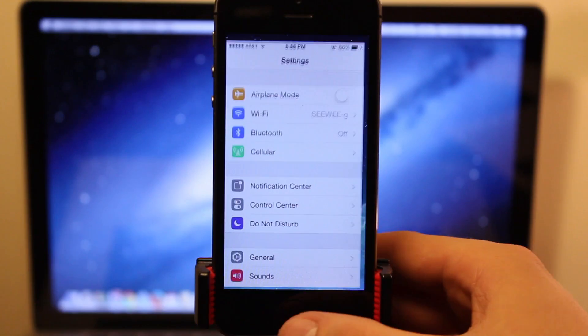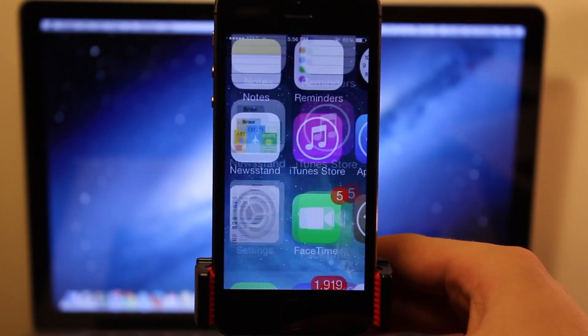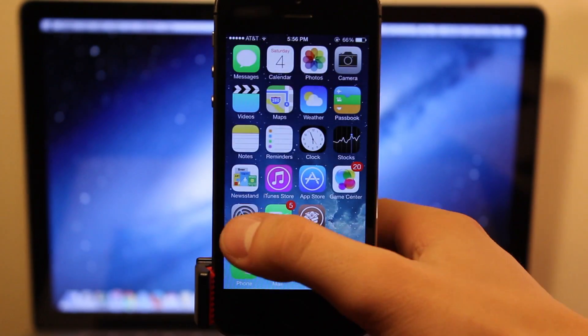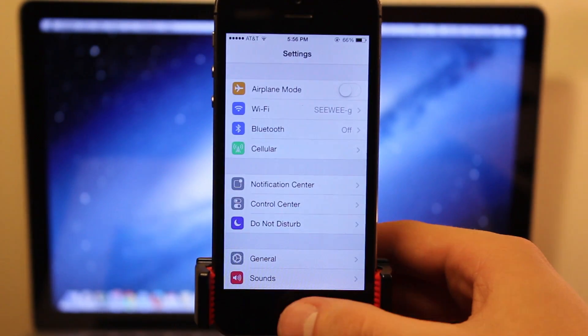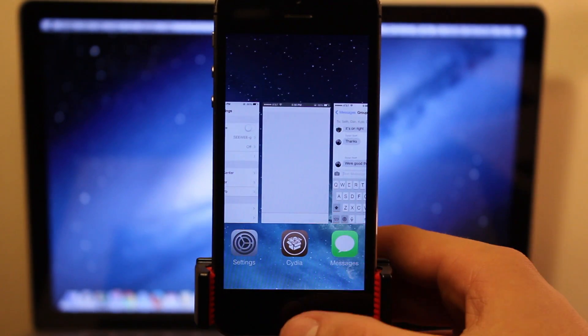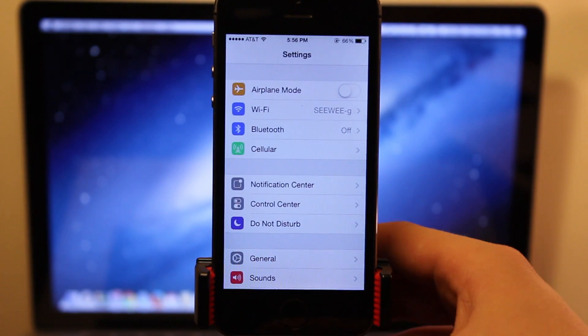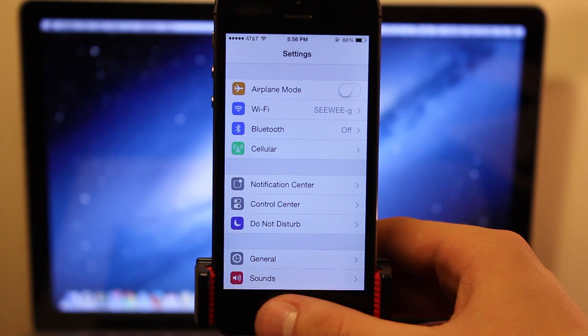So it doesn't matter which applications you are in, just put your finger to the sensor, and it will take you back to the home button, or do a tap and hold, and it will take you directly to the app switcher.